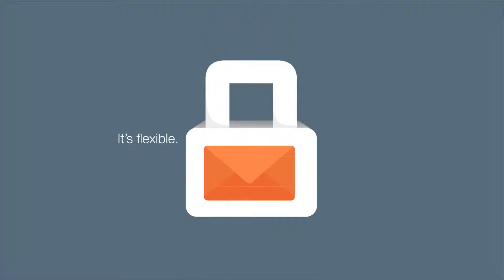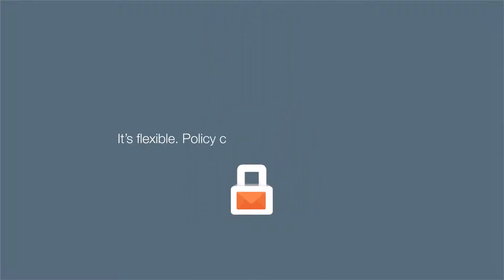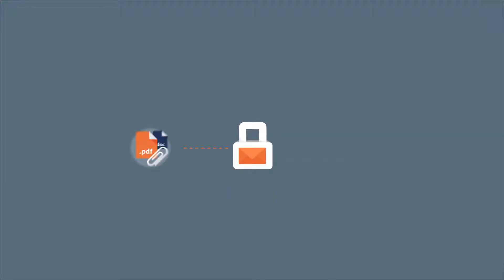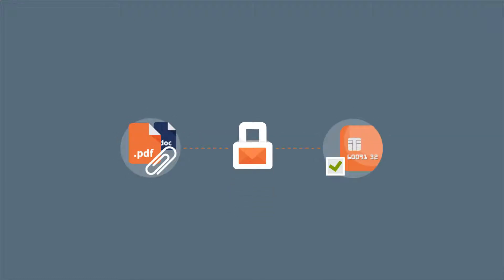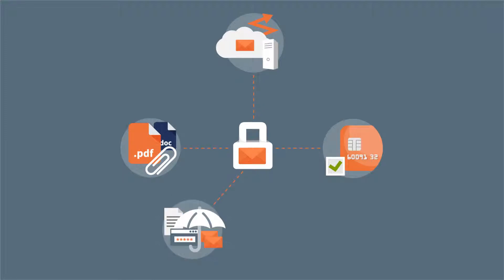It's flexible. Policy controls cater for every need from simple attachment or content control and trickier message routing options to more sophisticated data leak prevention and email encryption.